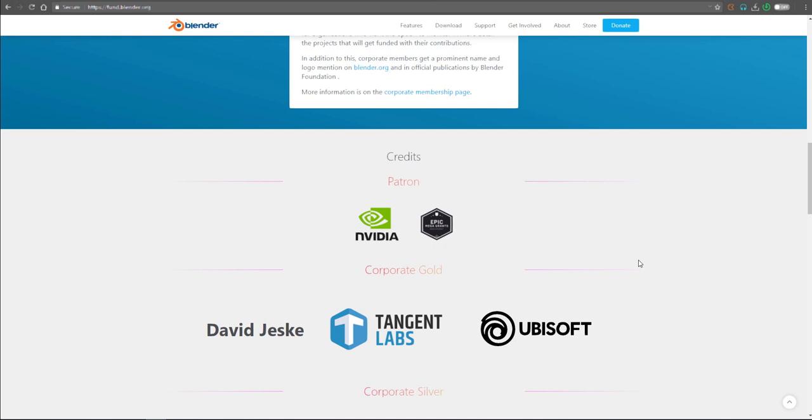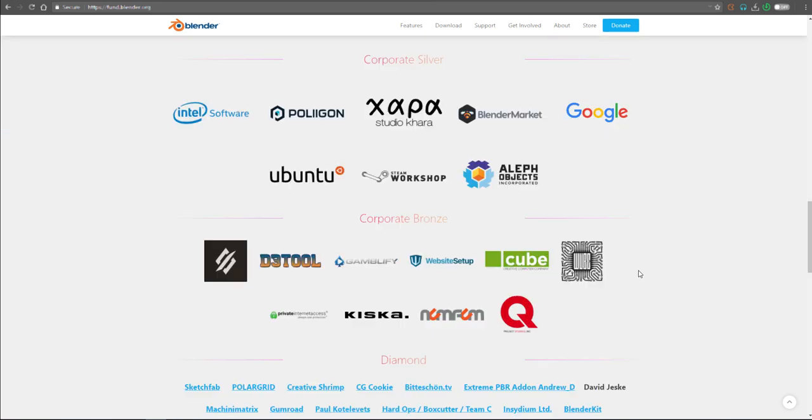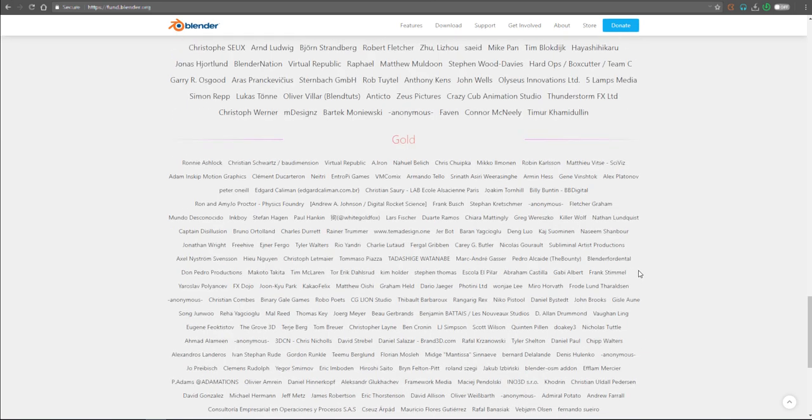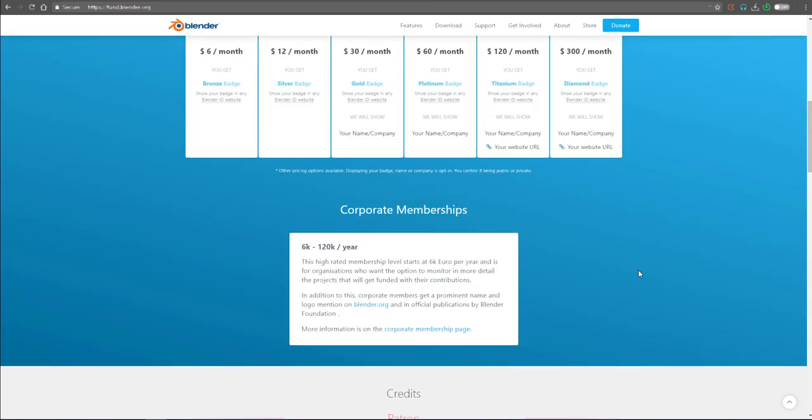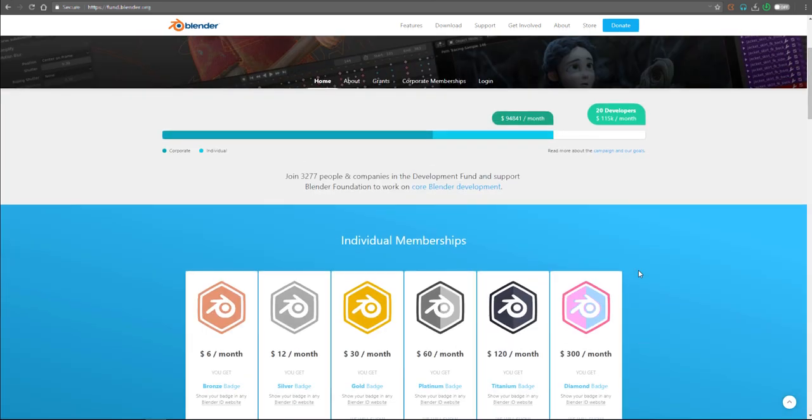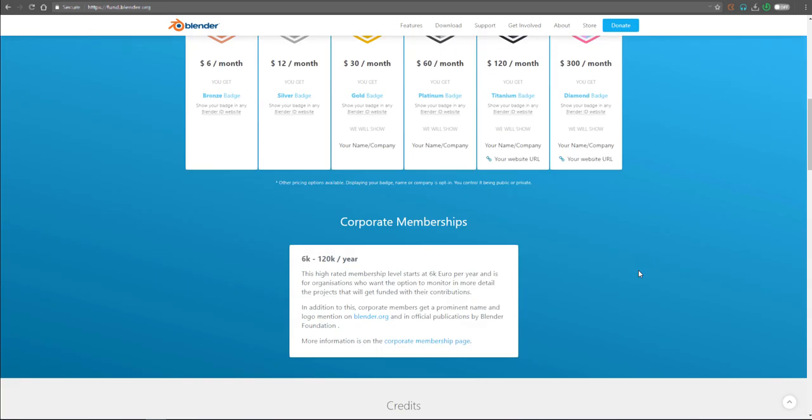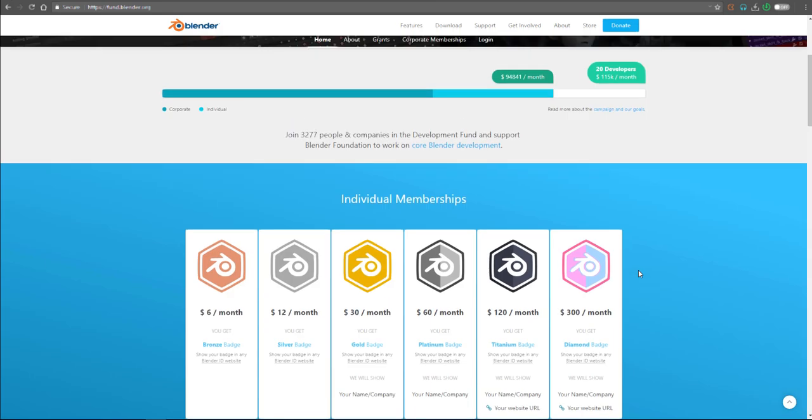So tell me what your thoughts are in the comment section. Do you make use of Blender? Do you love Blender? If you want to support Blender or have a copy so you can test it out, link to where you can find all of these is going to be in the description.